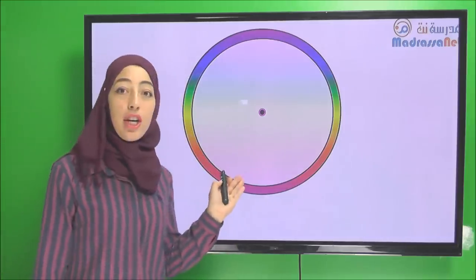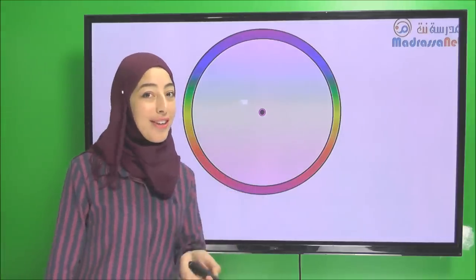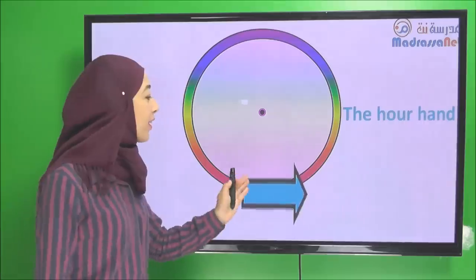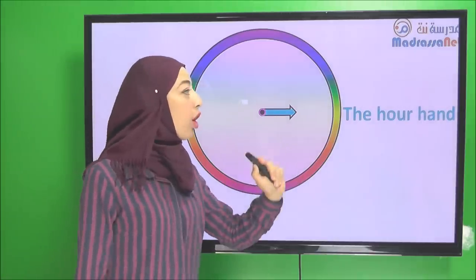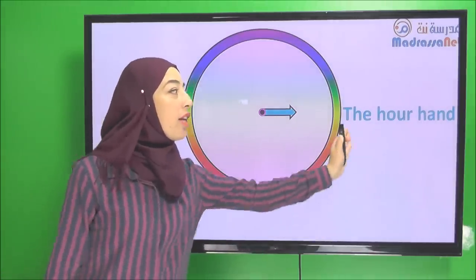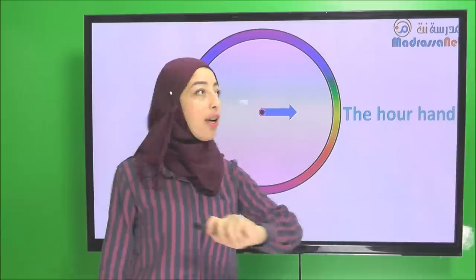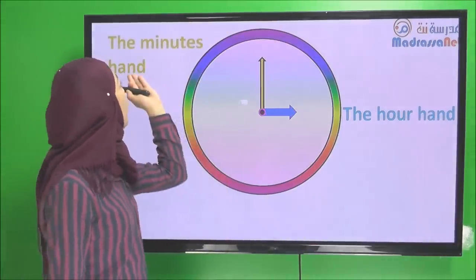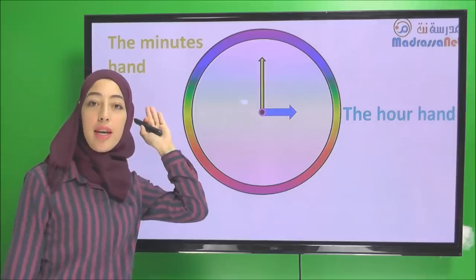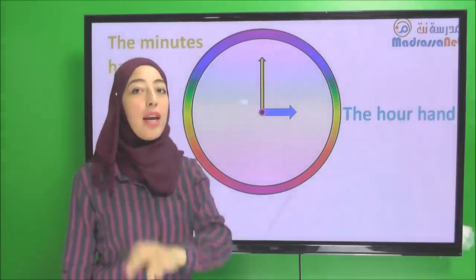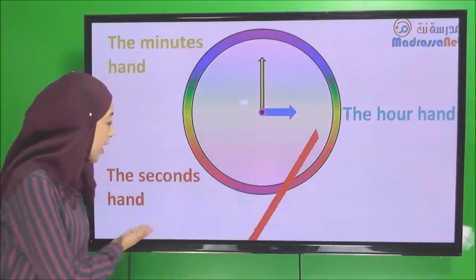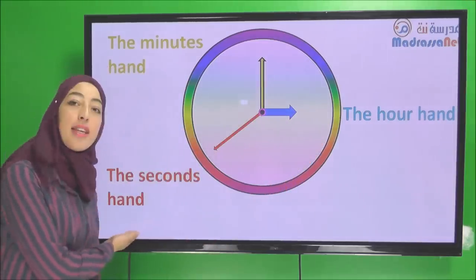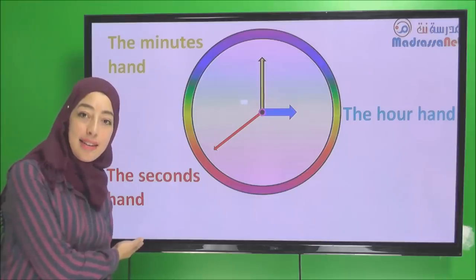Next we will learn the parts of the clock. This is a clock. This one we call it the hour hand. And this one we call it the minute's hand. And this is the second's hand.